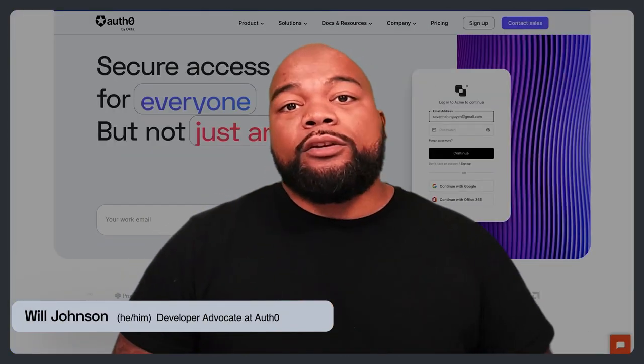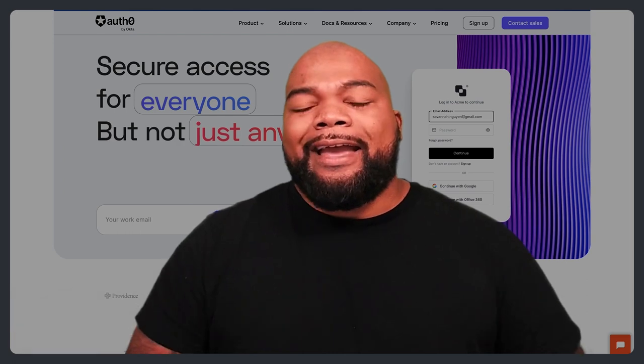Hi everyone, my name is Will. I'm a developer advocate here at Auth0 and I don't know about you, but for me personally, the last thing I want to do when I come to a new website is to have to sign up and create another password and another username and try to remember that with all of the other usernames and passwords that I'm already juggling.